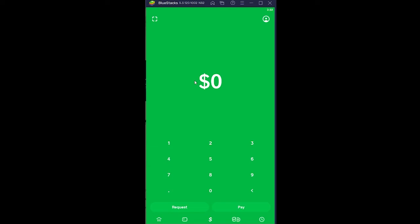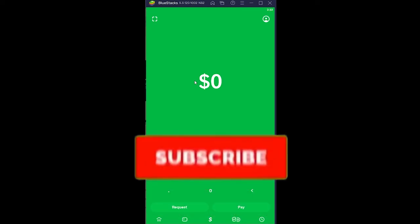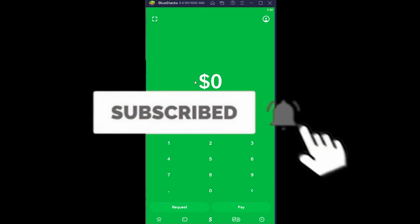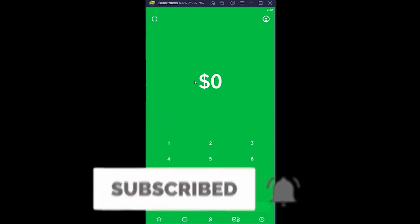But before I show you how you guys can fix this problem, if you guys are new to the channel Beginners Guide, then don't forget to hit the like and subscribe to our YouTube channel with notification on so you guys can get notified for our future videos.